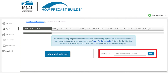To begin the request form, enter the candidate's email address in the Scheduled For field. If the email address is not found, go to the Apply for Someone Else tile in the PCI CMS dashboard to add the person, in order to complete the proctored exam request.